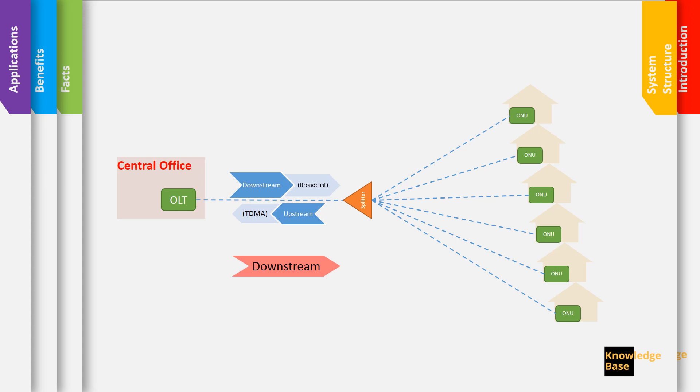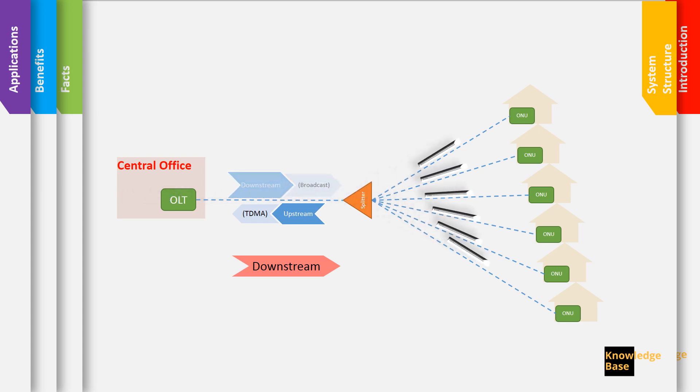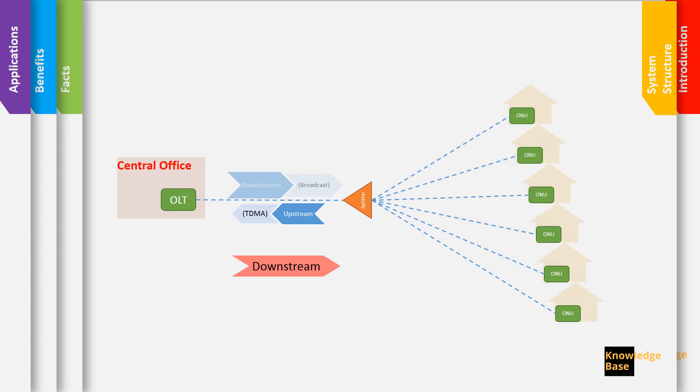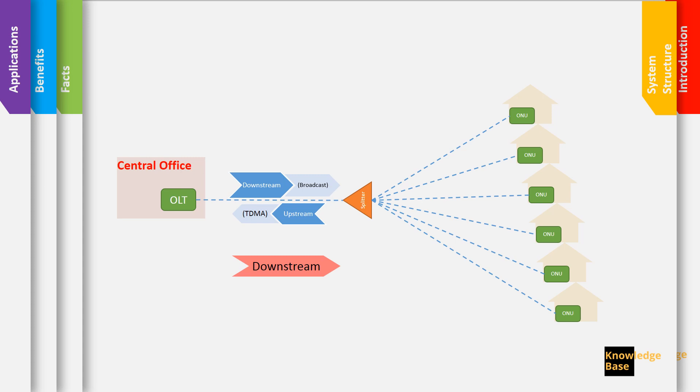Going downstream, the OLT sends the signal to a splitter and the splitter sends the same signal to all ONUs so it's a type of broadcasting. The message is encrypted and each ONU can only read the message dedicated for it.